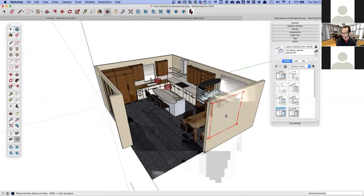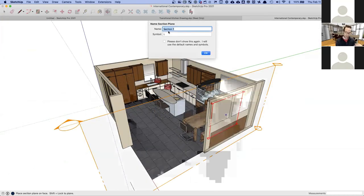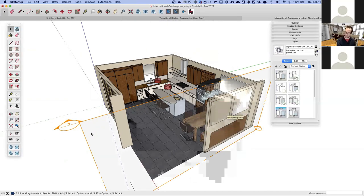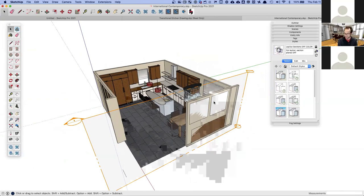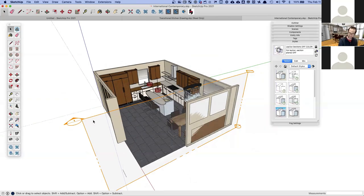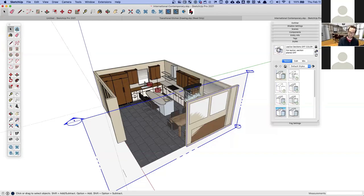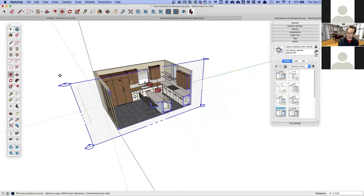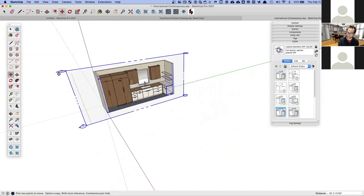You can name the section if you want, but you don't have to. Now I've got this plane and you can see it started to cut the wall. If I click it to select it, it turns blue. Then I can take my Move tool, click on the plane, and move it to slice up my kitchen.